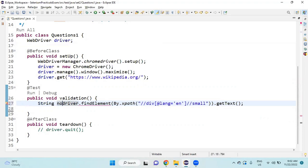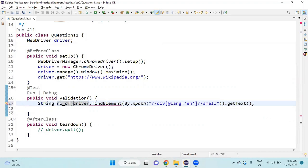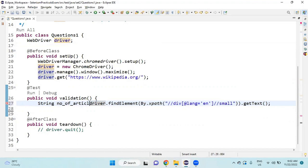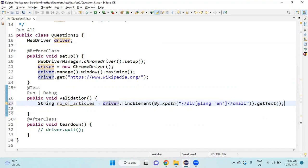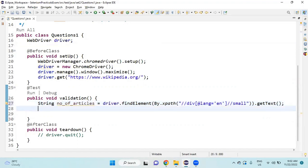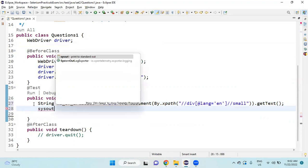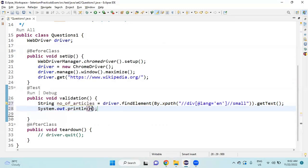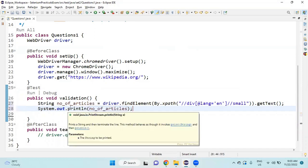I'll store it as 'numberOfArticles', then I will print the number of articles.